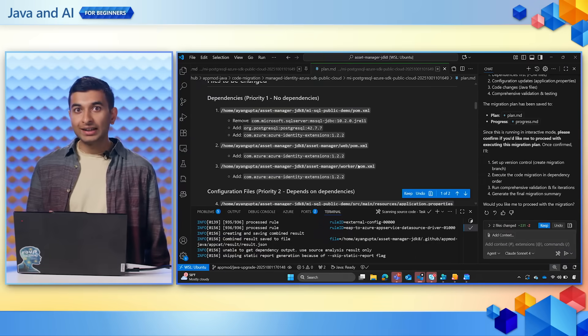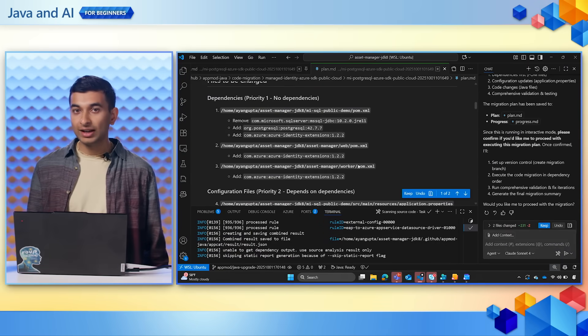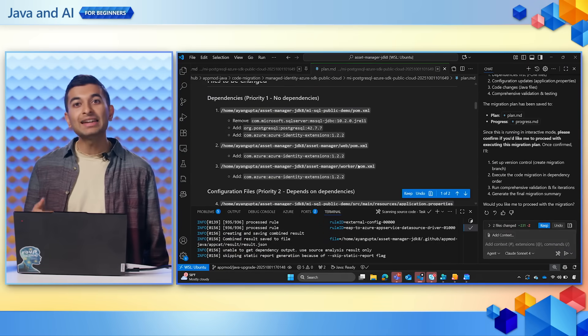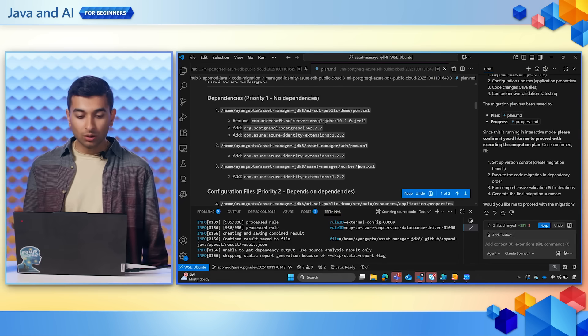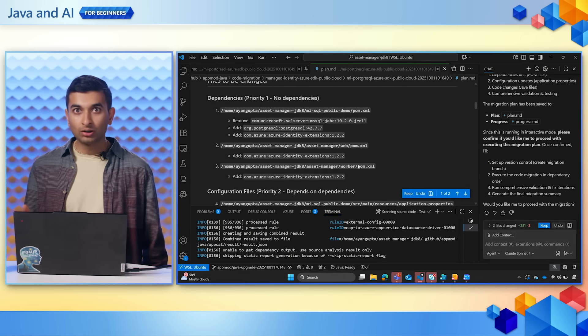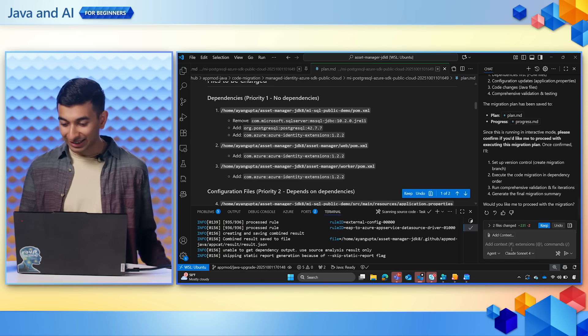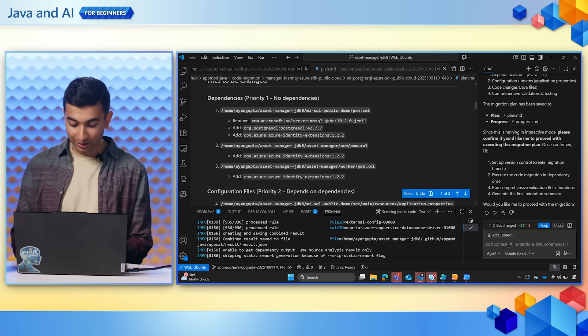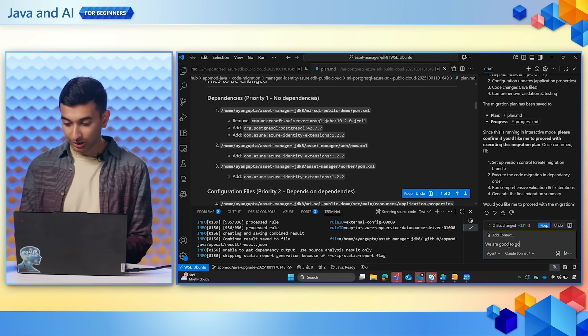We can review all the changes that Copilot will want to make. And once again, we can use the Copilot chat if needed to make any adjustments. We will go ahead and let Copilot loose once again by telling it we are good to go.